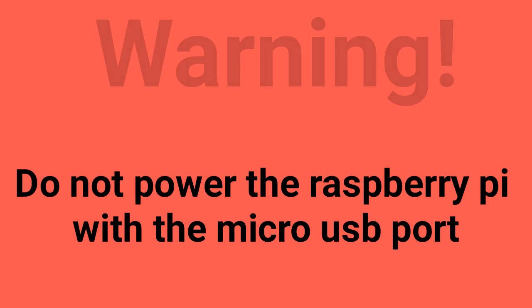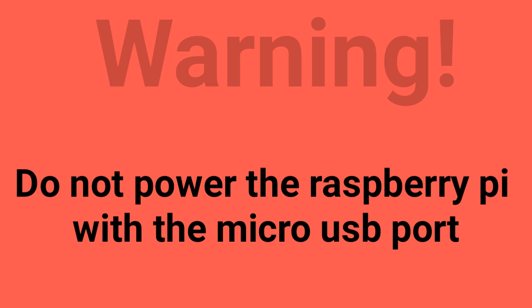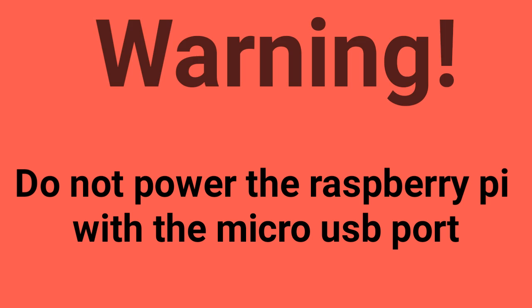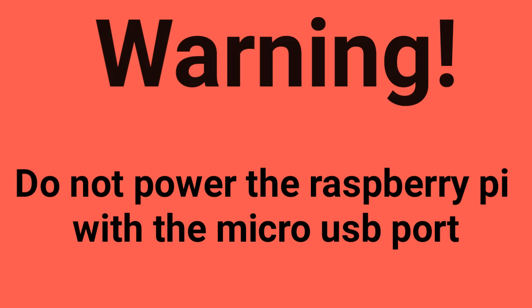Now I want to advise you guys, do not power the Raspberry Pi with a micro USB port. That will fry it.